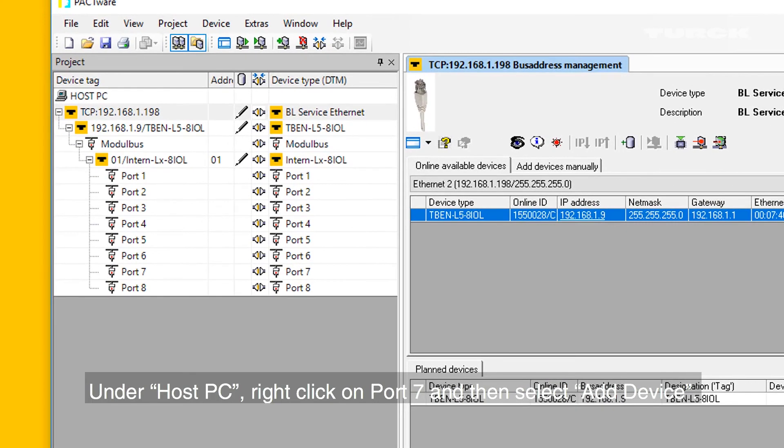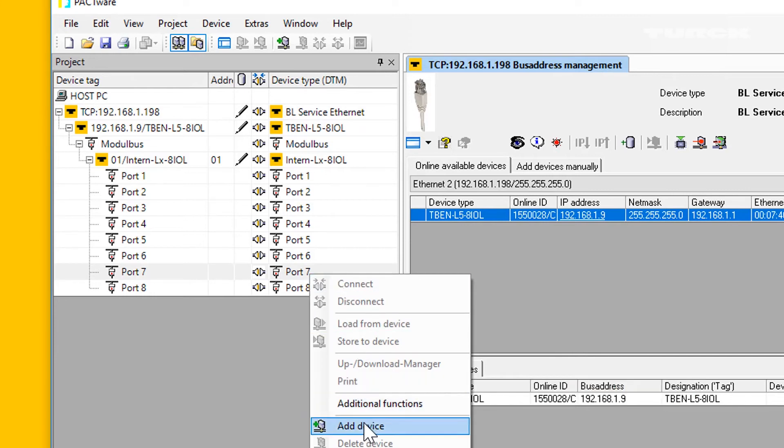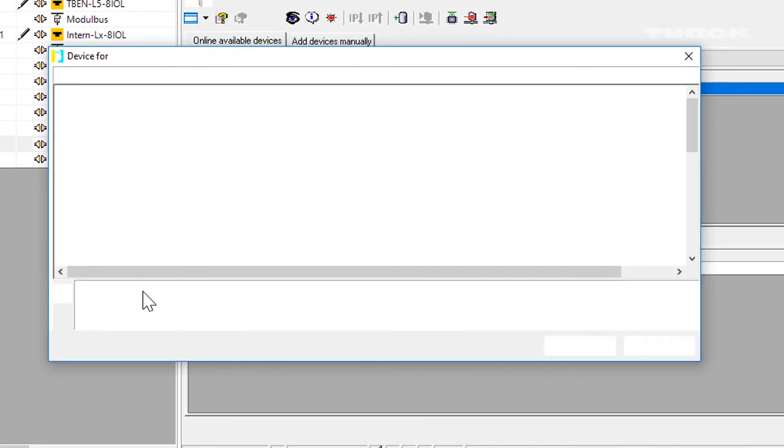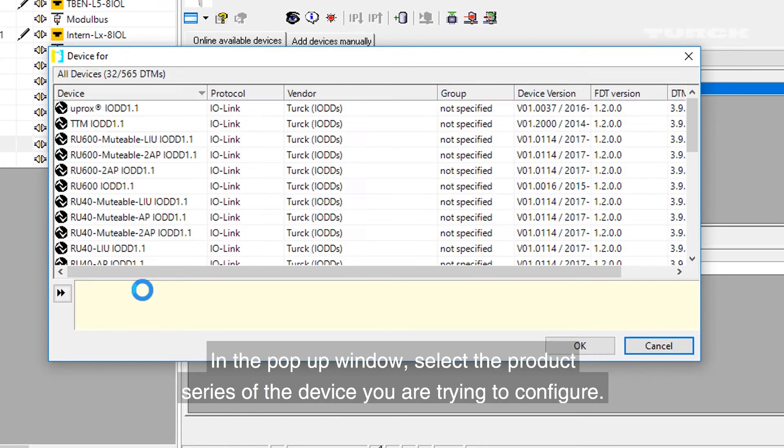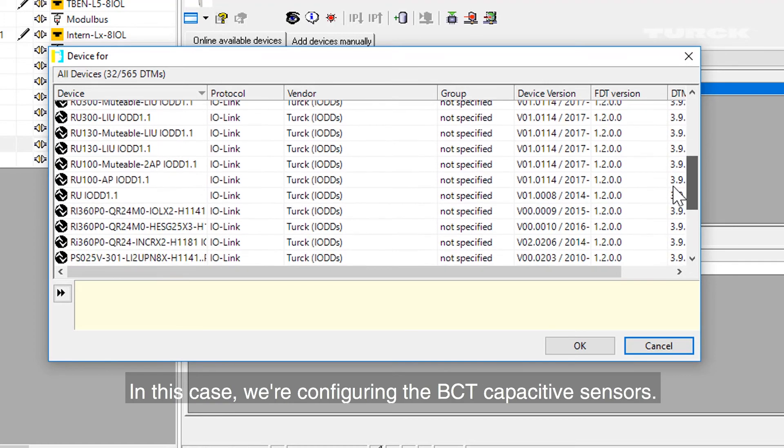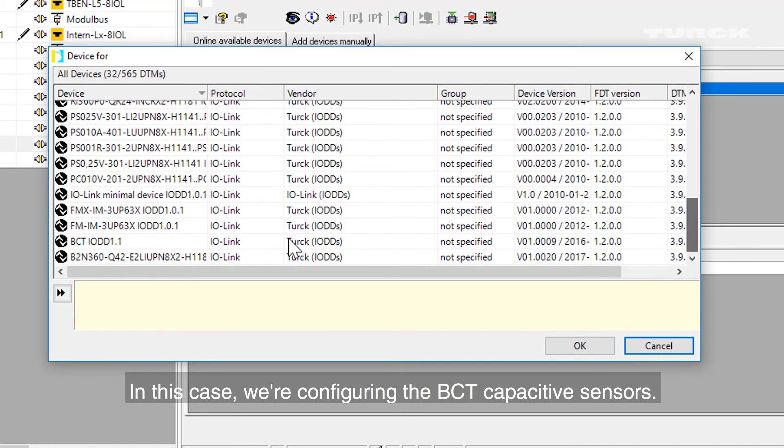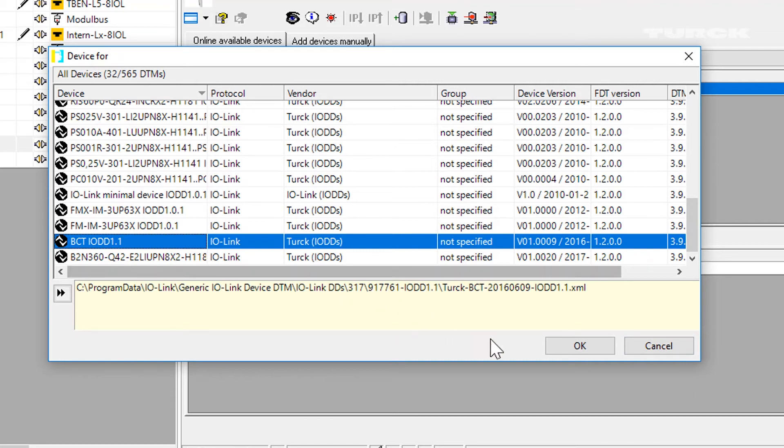Under Host PC, right-click on Port 7 and then select Add Device. In the pop-up window, select the product series of the device you are trying to configure. In this case, we are configuring the BCT capacitive sensors. You can then select OK.